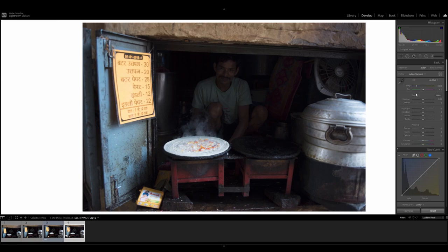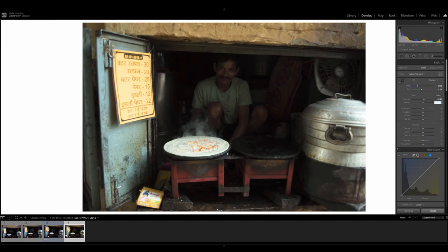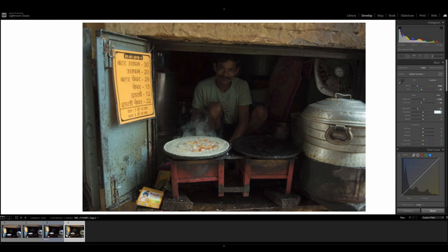I'm just going to run through this very quickly and you guys can follow along. For the temperature, I'm going to input a value of 4194. For tint, we're going to go minus 23. Exposure is going to be exactly 0.46. And contrast is going to be minus 16. Highlights, minus 52. Shadows, plus 87.